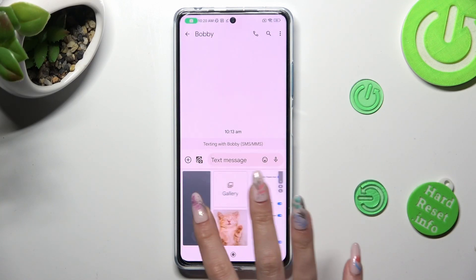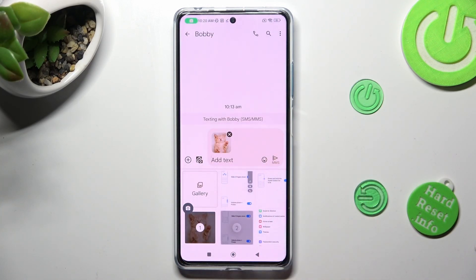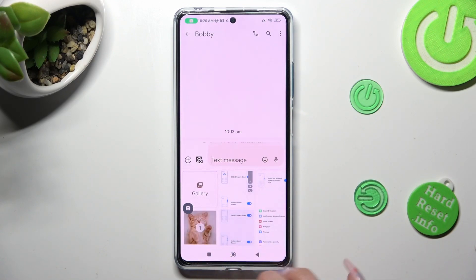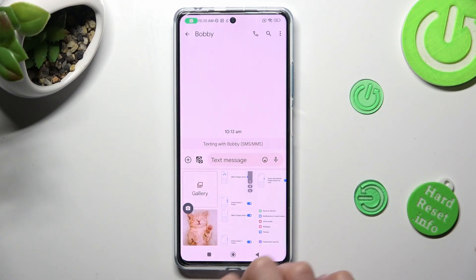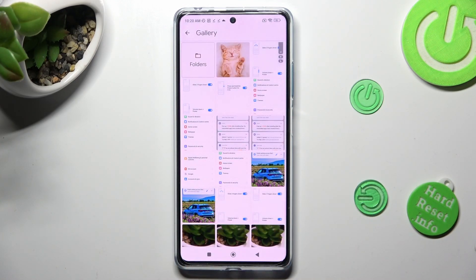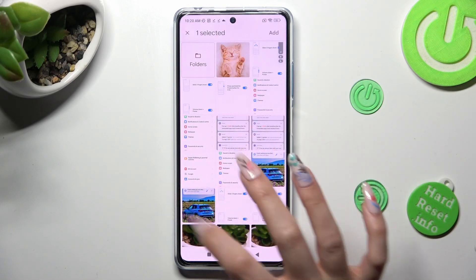Now you can click on your photos right away, or tap on Gallery and select them from there.